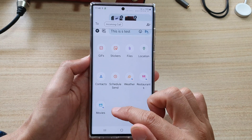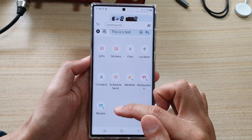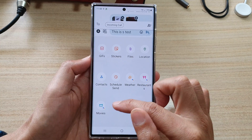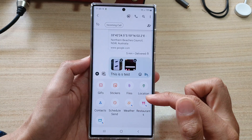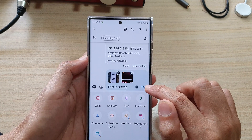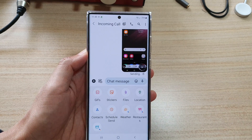And down here, you can also tap on movies to insert some movie details. And once you are ready, you can tap on the send button right here to send the message.